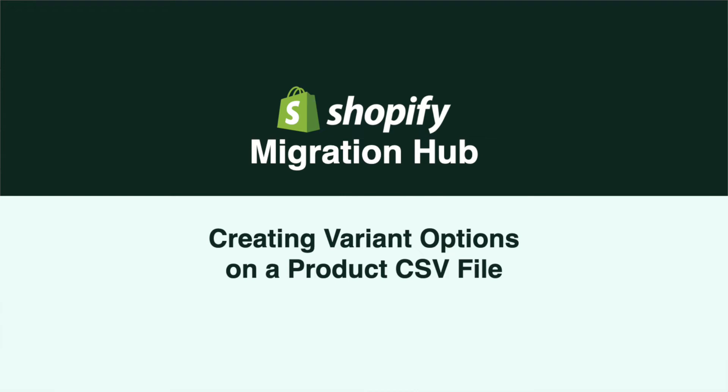Hi everyone! Today I will be showing you how to arrange a product CSV file with variant options.